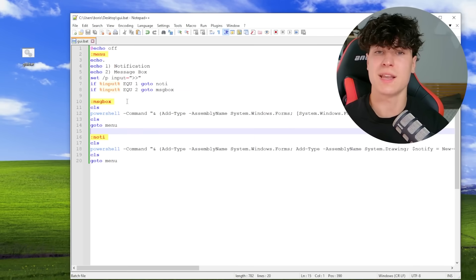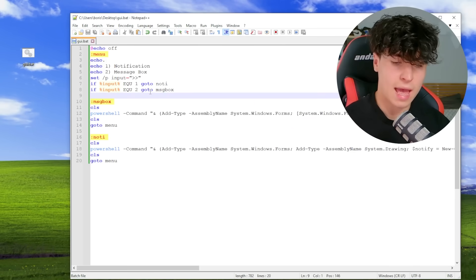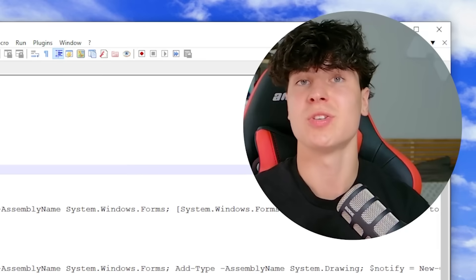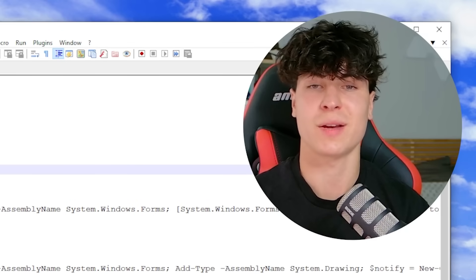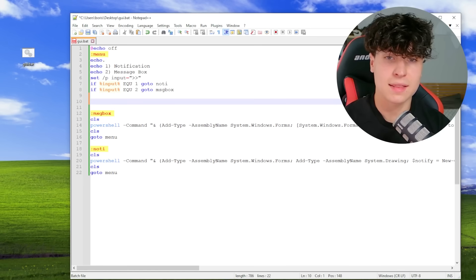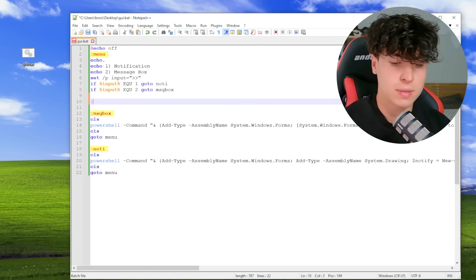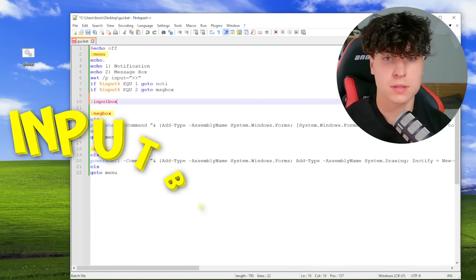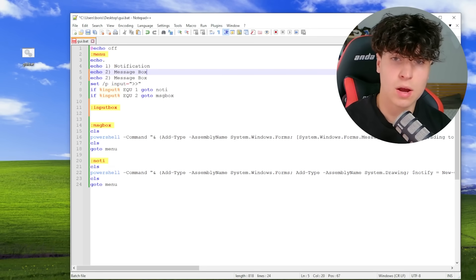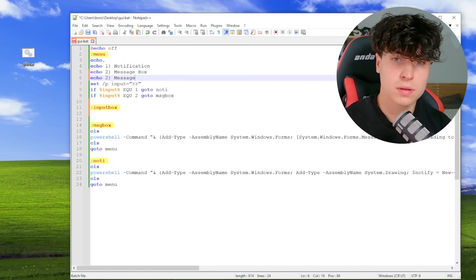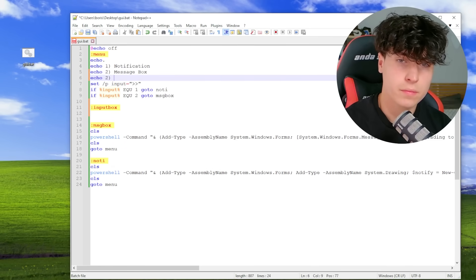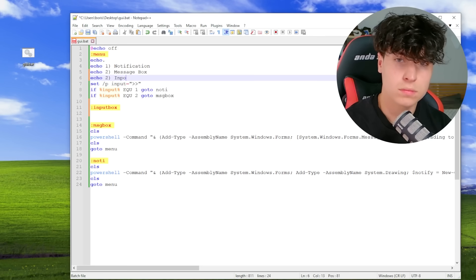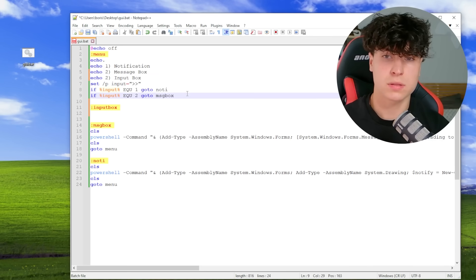All right. So this next one is actually pretty interesting. I used to use this one all the time. This one's cool. And this one's going to be a input. Input box. Let's add the little option.